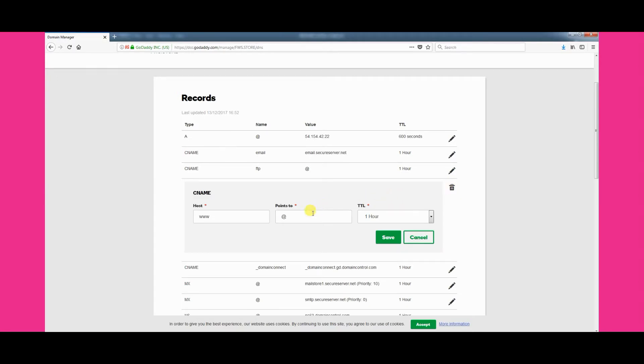Then enter shop.freewebstore.org into the value field, overwriting whatever was originally there. Once you have entered it, click Save.